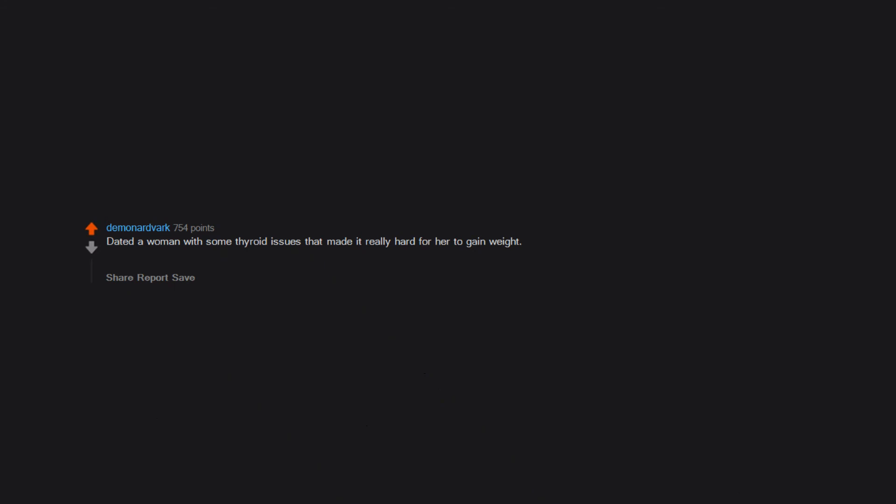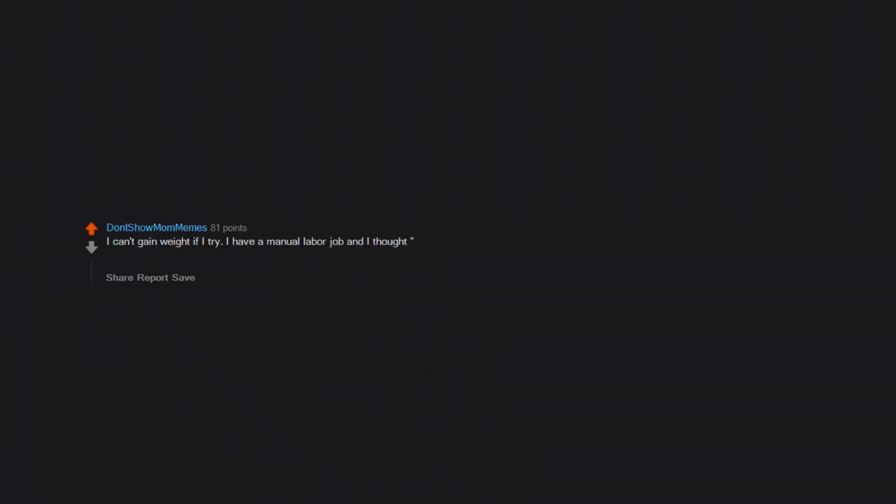Dated a woman with some thyroid issues that made it really hard for her to gain weight. Like she had to eat like a dump truck just to stay around 100 pounds. Meanwhile I would smell a burger and suddenly gain 10 pounds of jiggly ass fat. I can't gain weight if I try. I have a manual labor job and I thought 'paid to work out, I can finally bulk up.' Then after over a month of eating food until I feel sick, I gained like five pounds and haven't gained since then. I did replace some fat for muscle though.